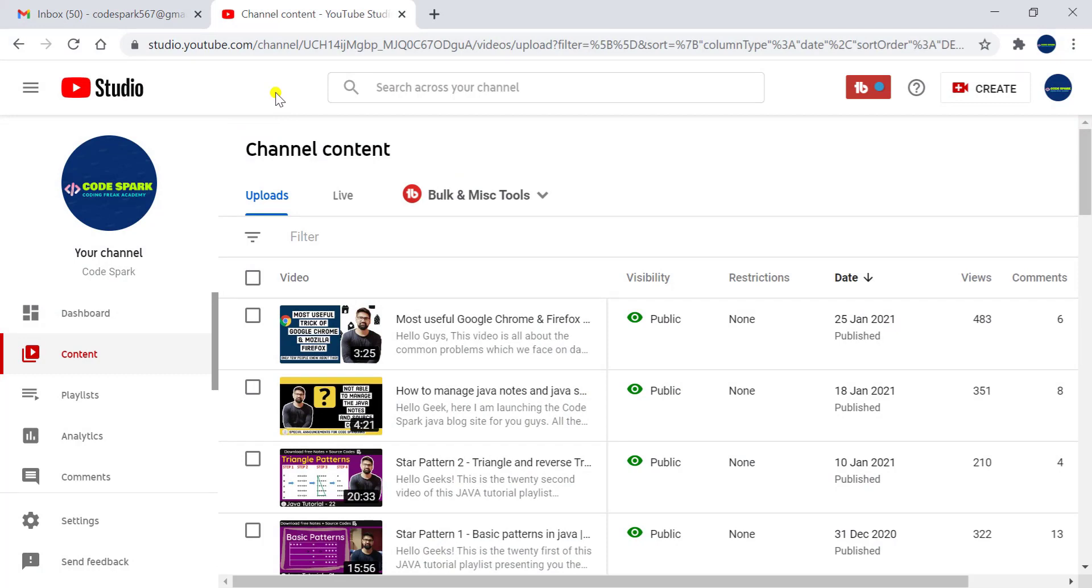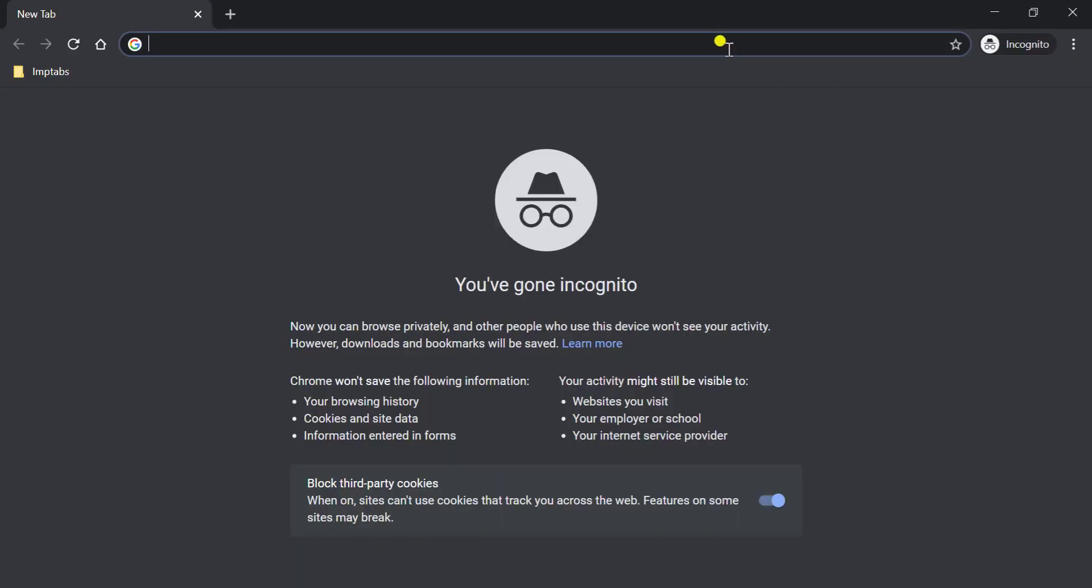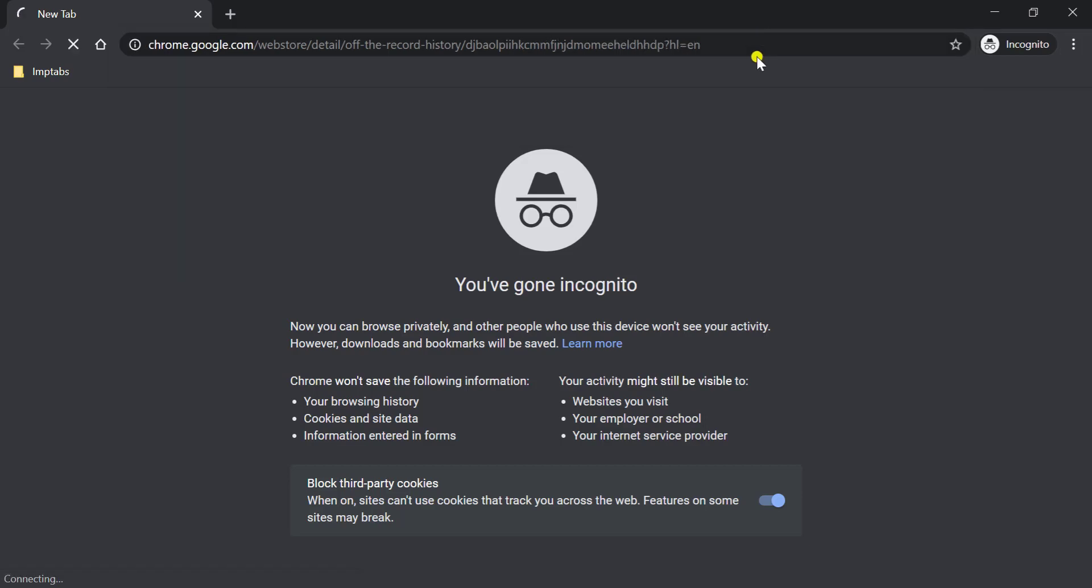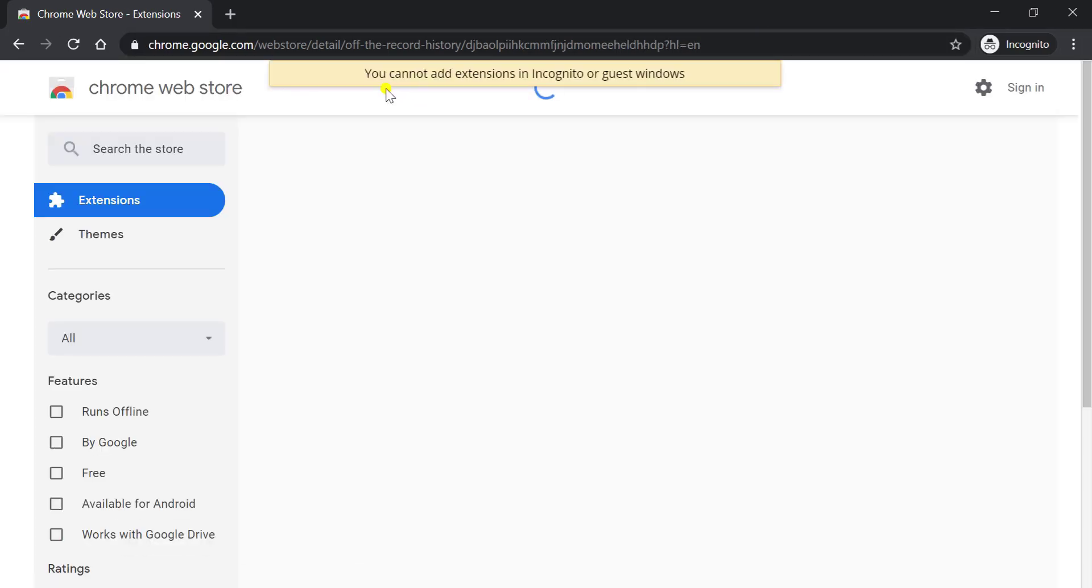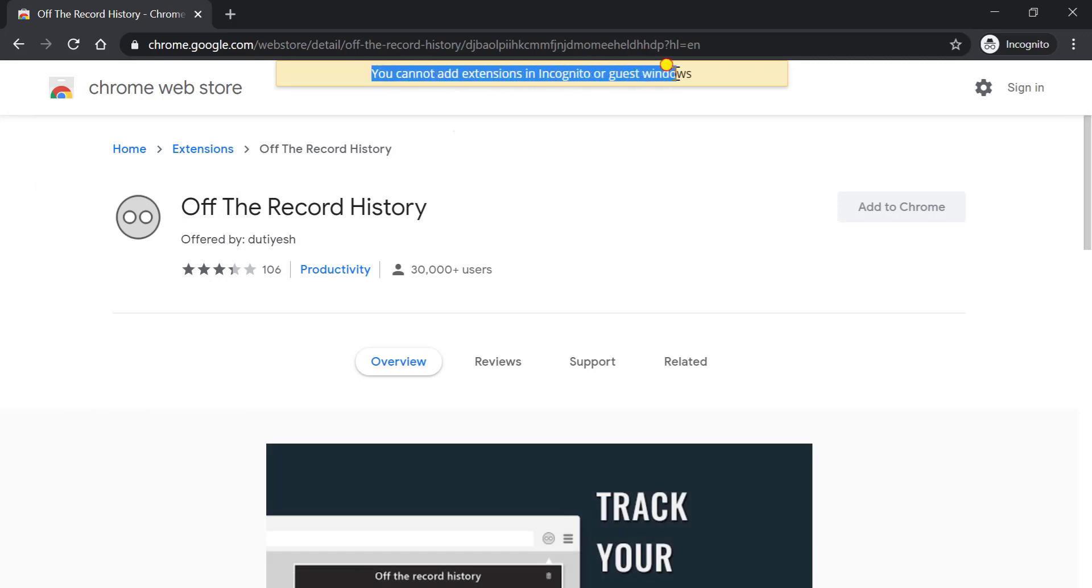We have an application called Off the Record History and the link I have added in the description box. Using that link you can download this plugin in your desktop browser. When you enter the link, you will get a very beautiful error which says you cannot add any extension in incognito mode.